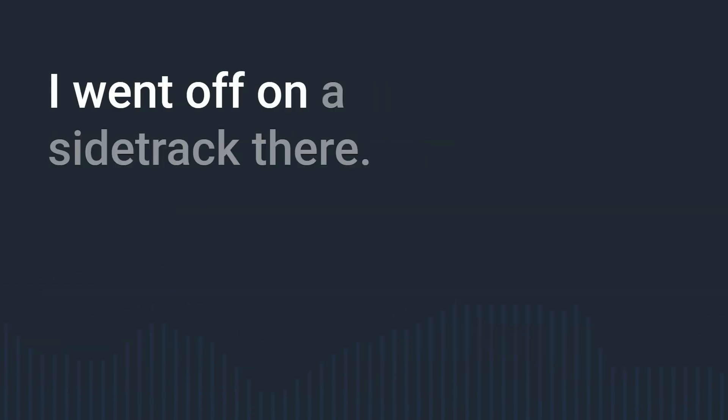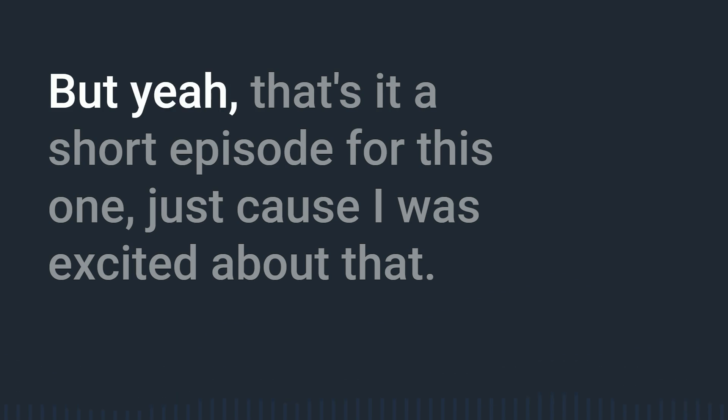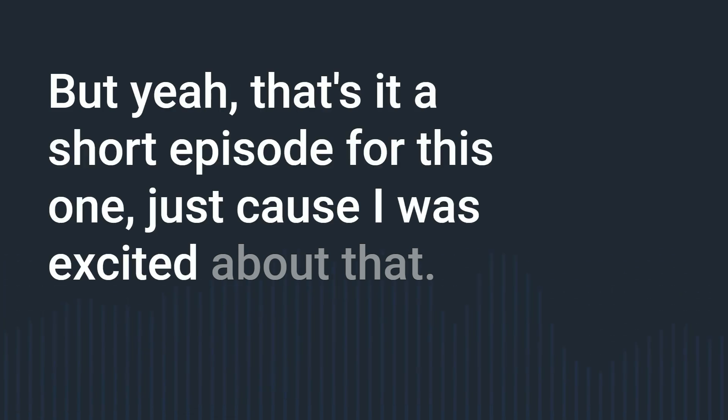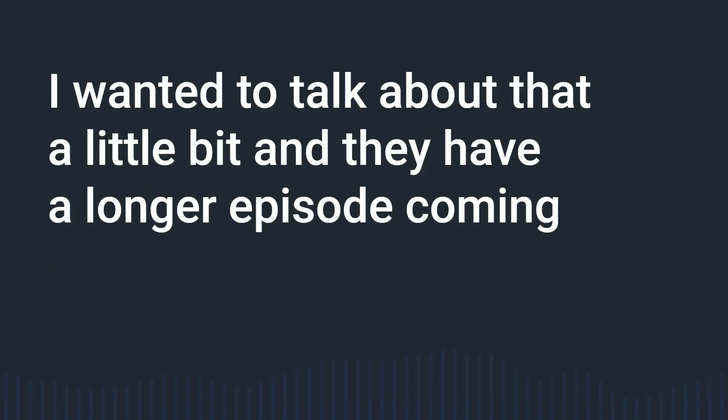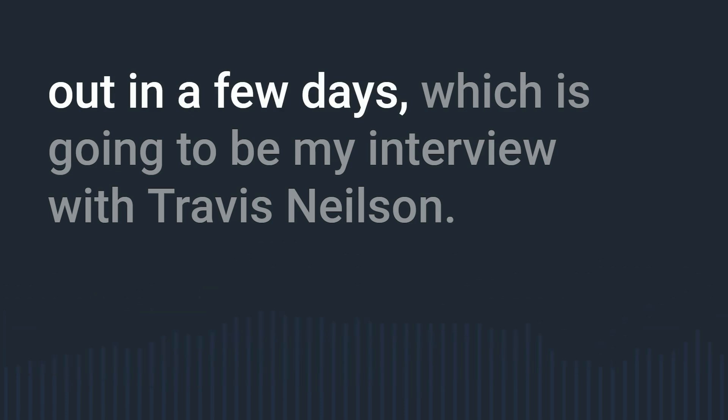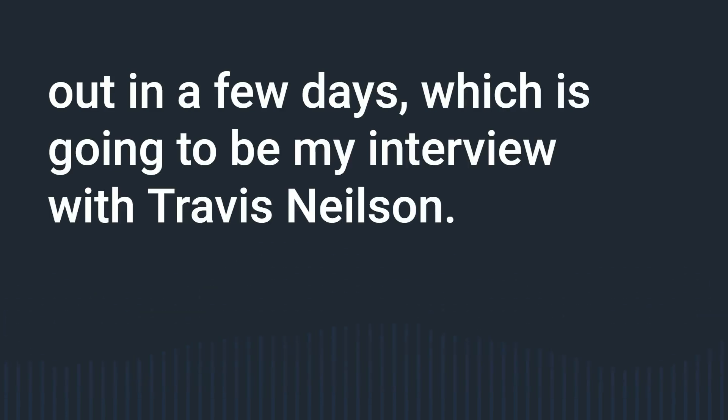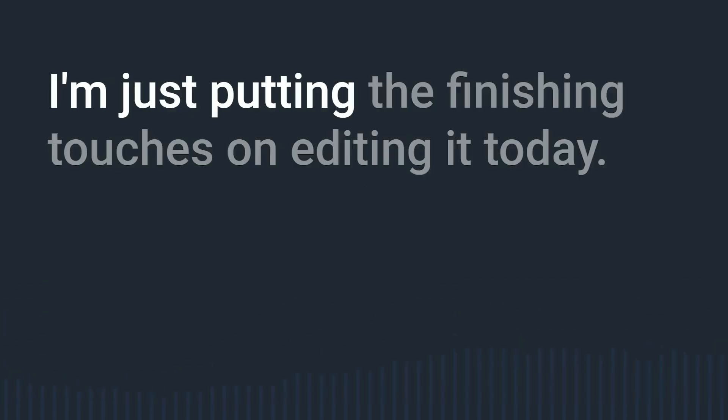I don't even know if I figured out what it was once I realized they were using layers I went off on a sidetrack there but yeah that's it a short episode for this one just because I was excited about that I wanted to talk about that a little bit and I have a longer episode coming out in a few days which is going to be my interview with Travis Nielsen I'm just putting the finishing touches on editing it today.